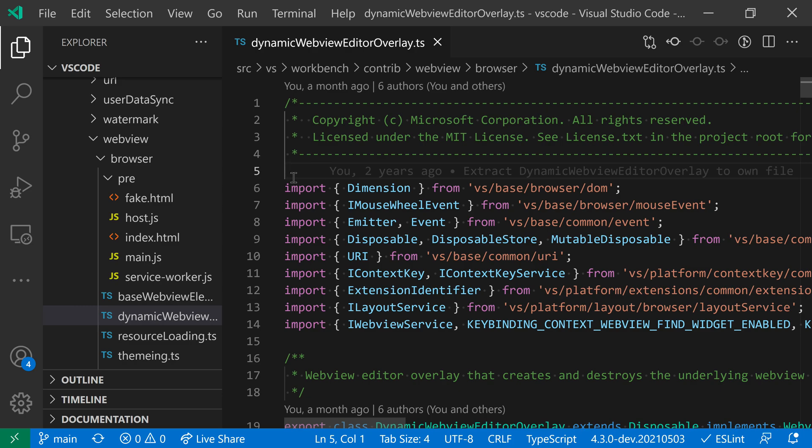The menu bar visibility setting lets you configure how the menu bar is displayed in VS Code Windows. The menu bar is displayed here at the top of the window, and it has all of the actions that we can access.